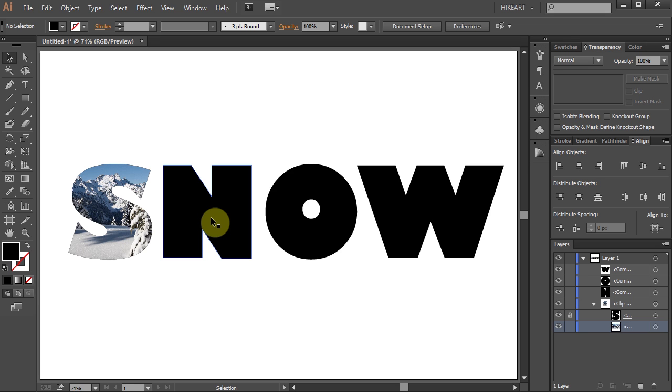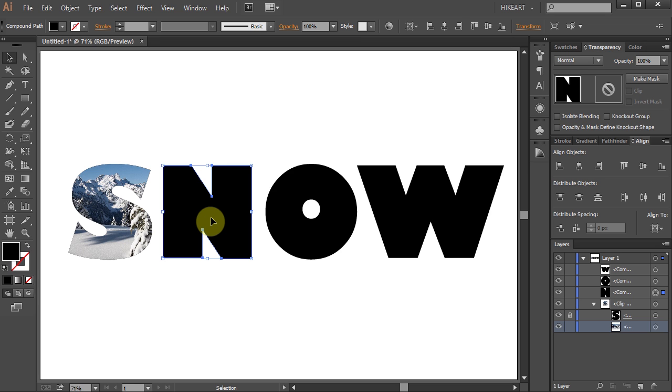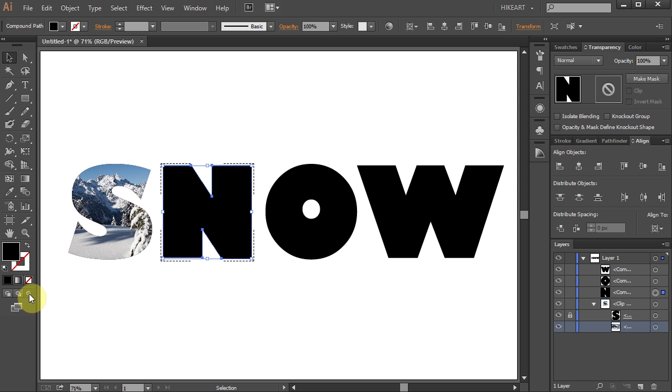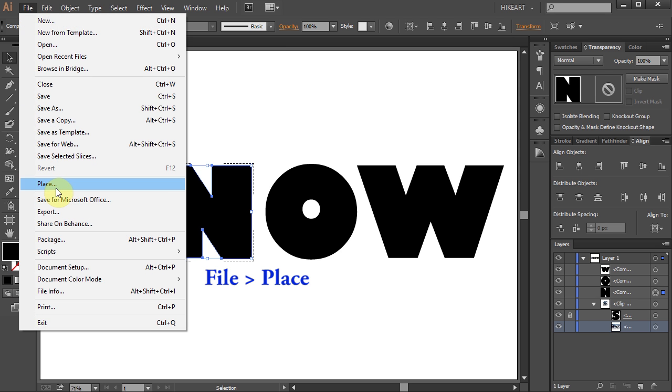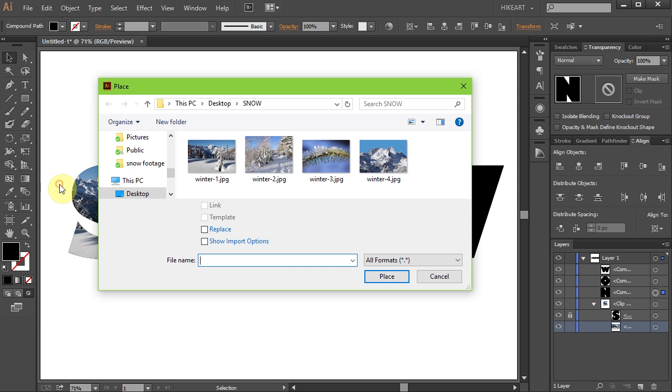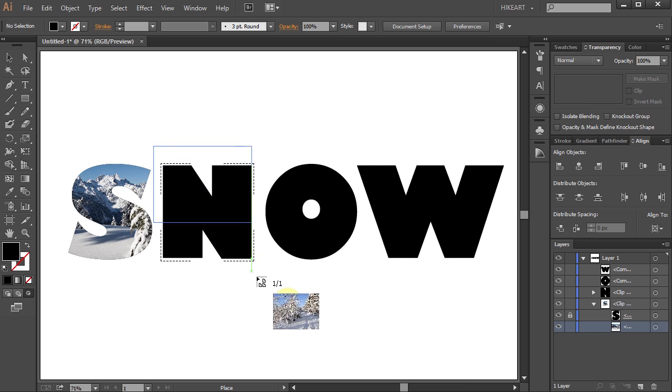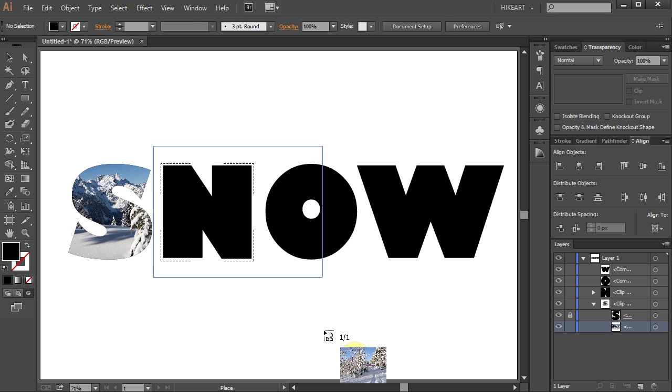Click on the letter N shape to select it. Choose the Draw inside mode. Go to File, Place and select your next photo. And again click, hold and drag.